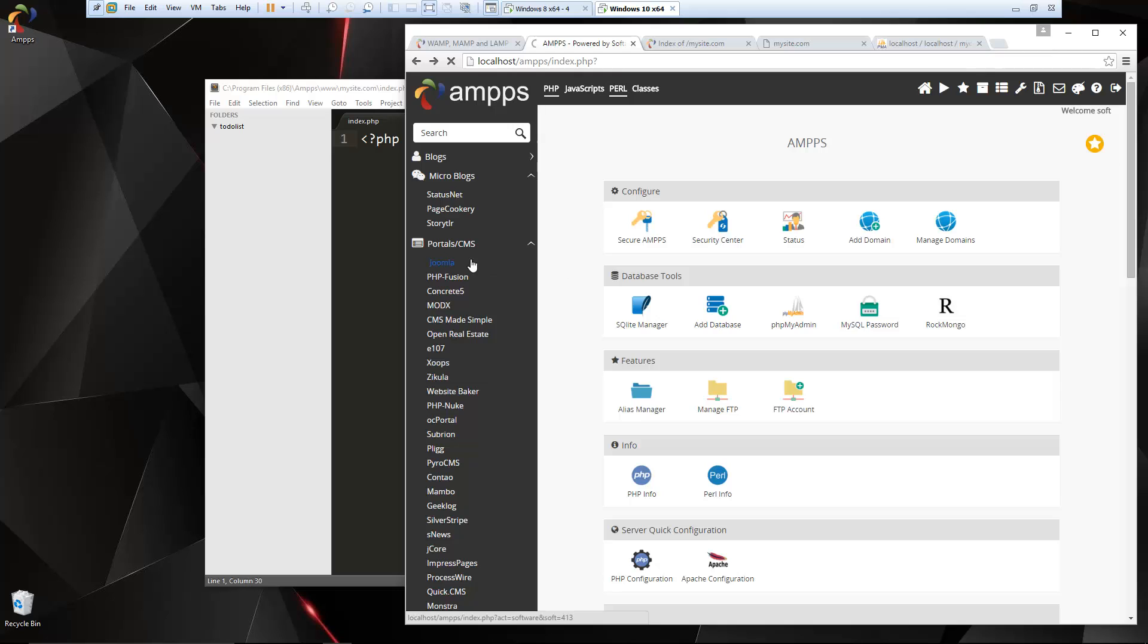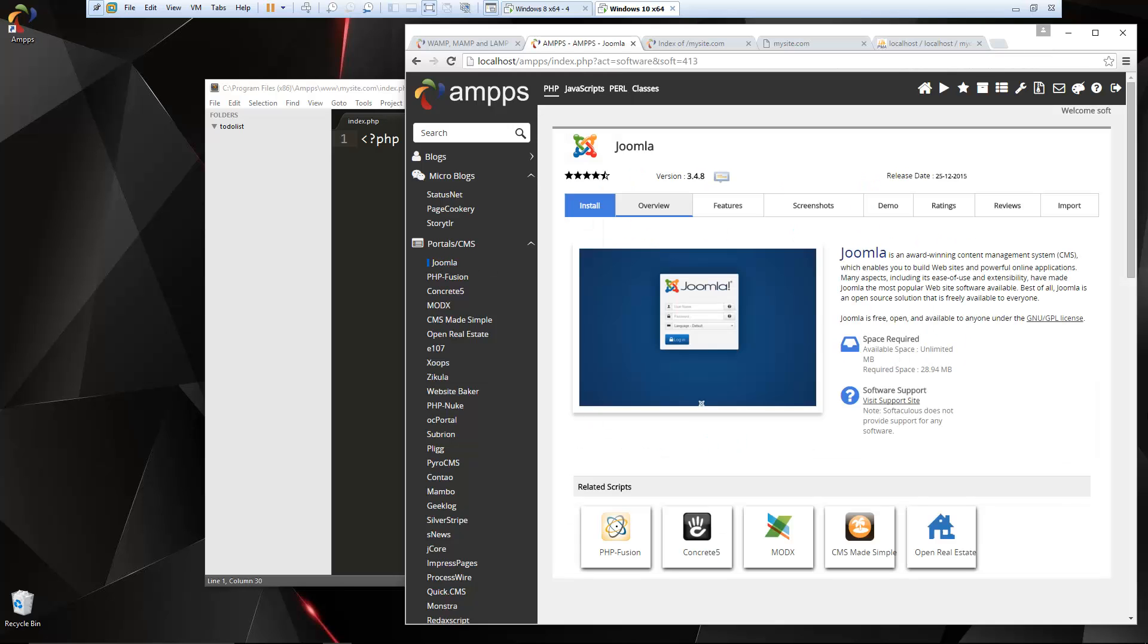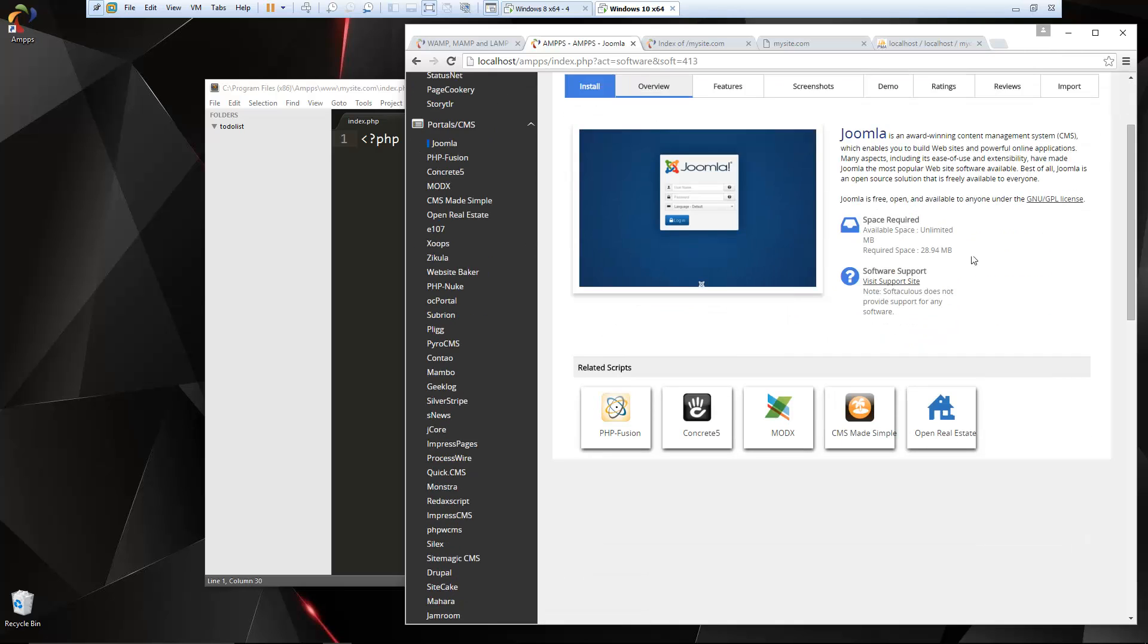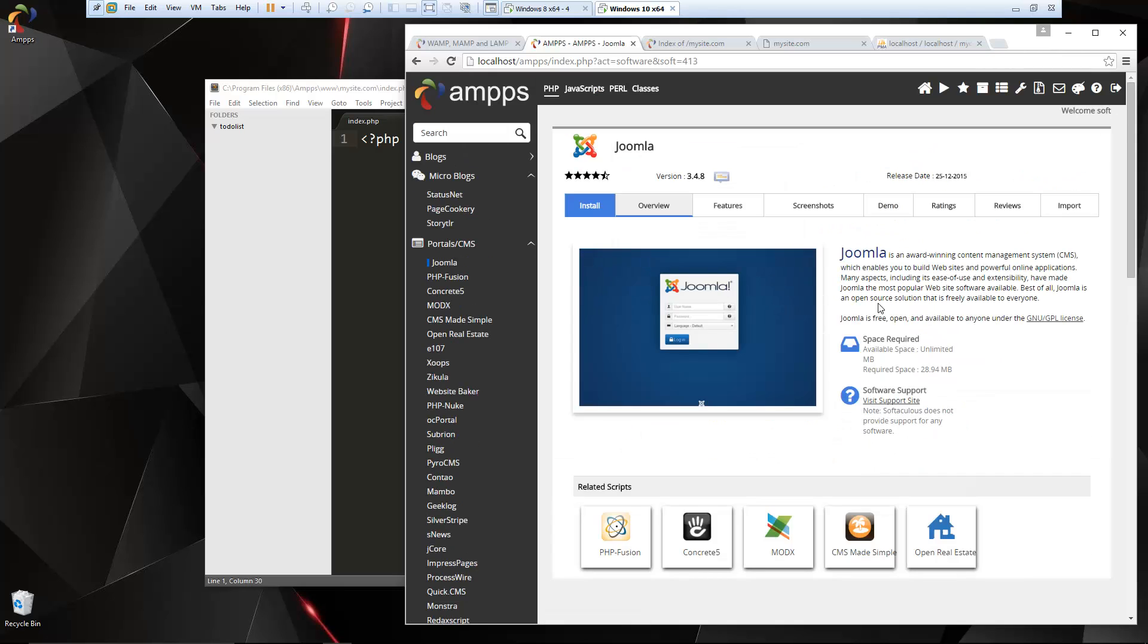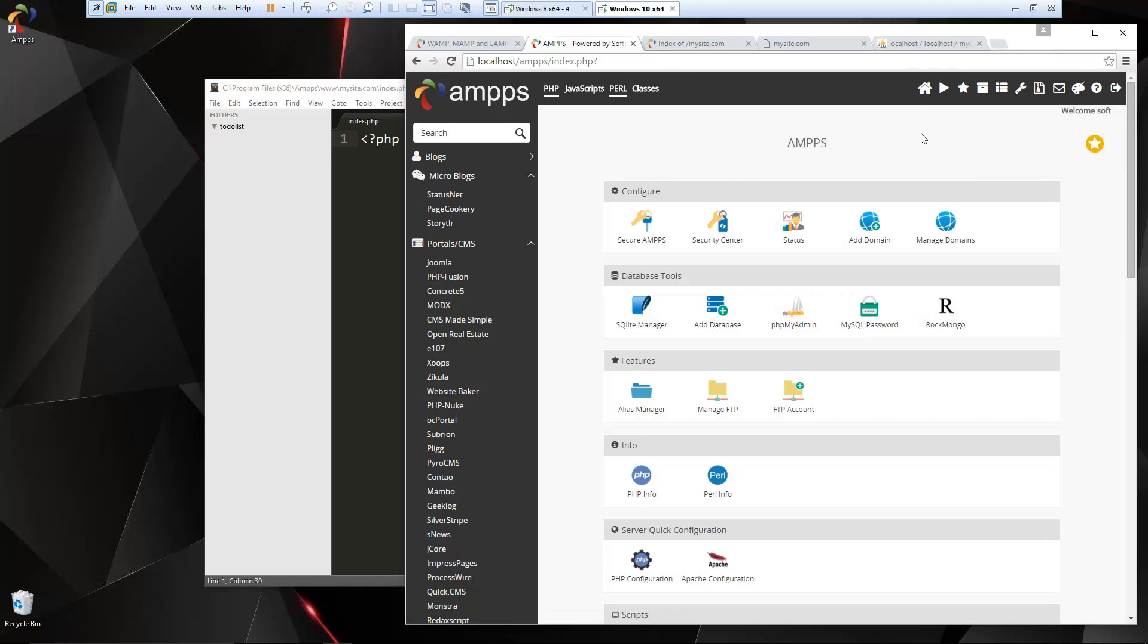If I click on Joomla, that's going to take us to a page where we can install it. It's going to give us all the information. I'm not going to go through and do that. Maybe another video, I'll go over some of these scripts, but I just wanted to show you how you could easily set up a nice environment, local environment to develop PHP or whatever you're into.